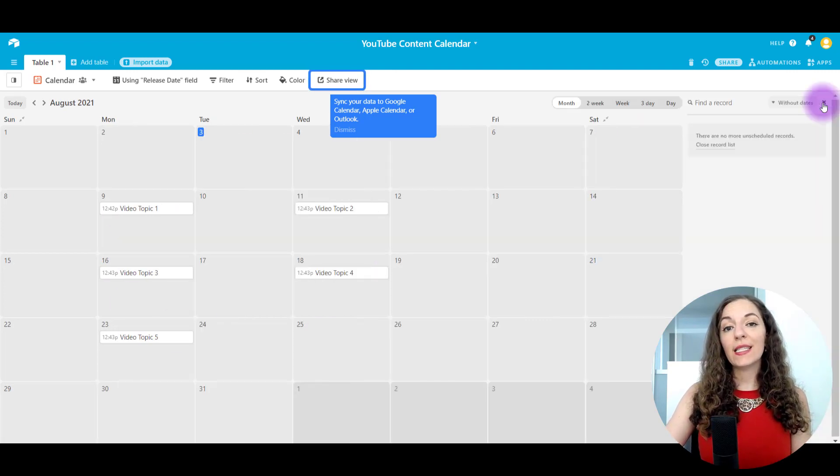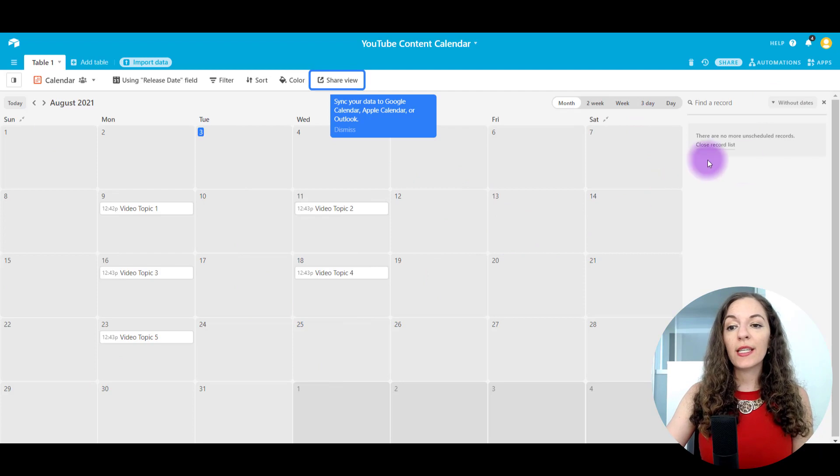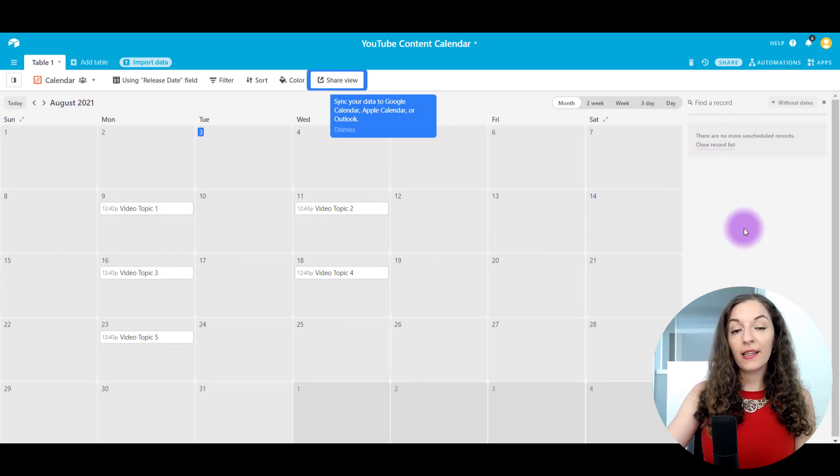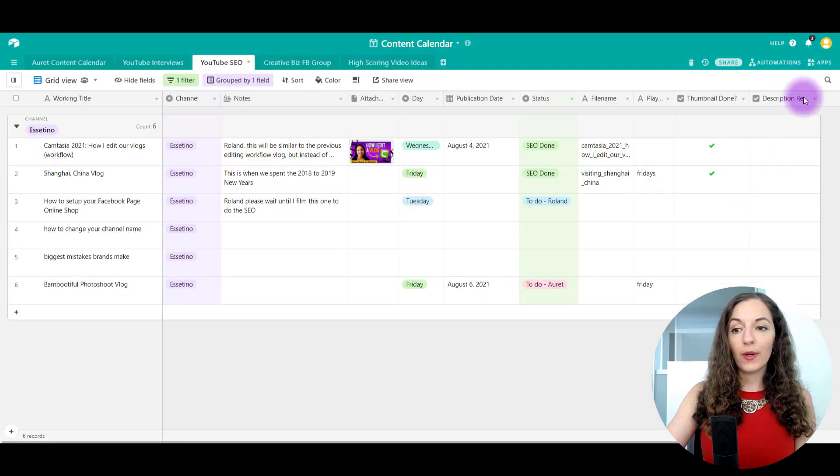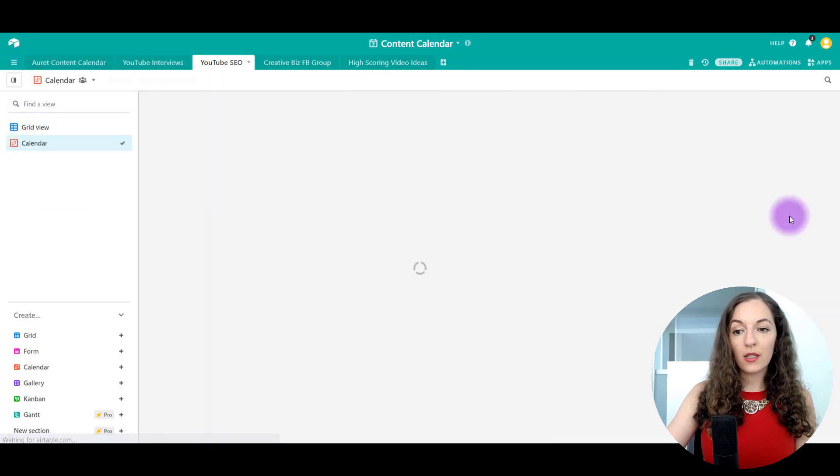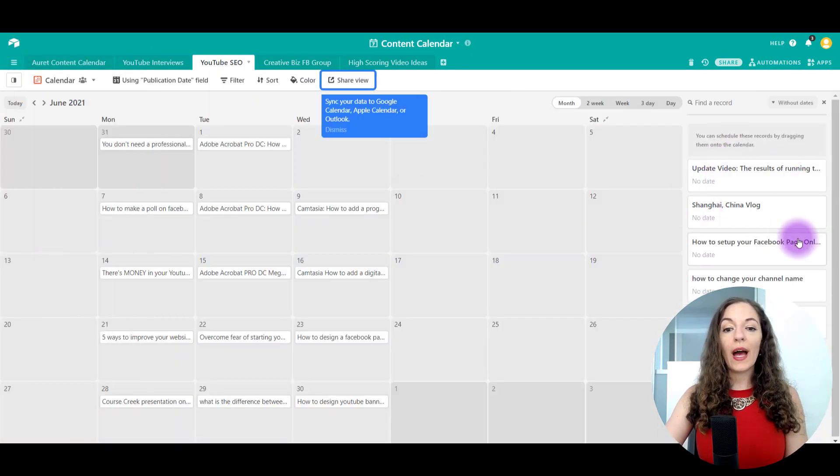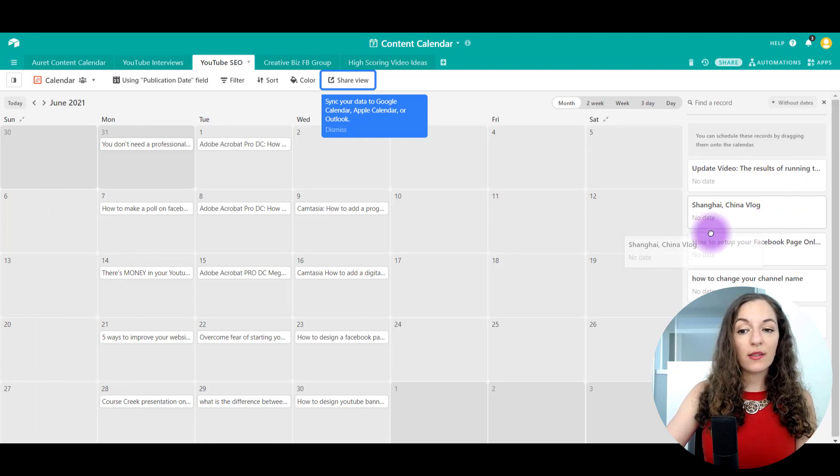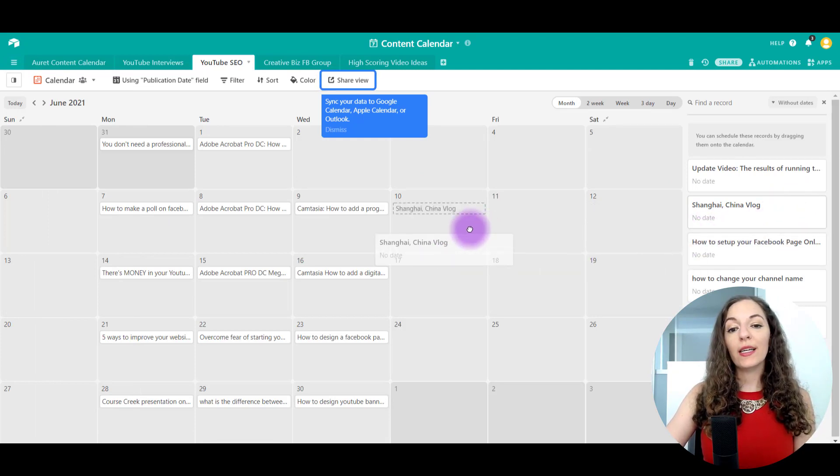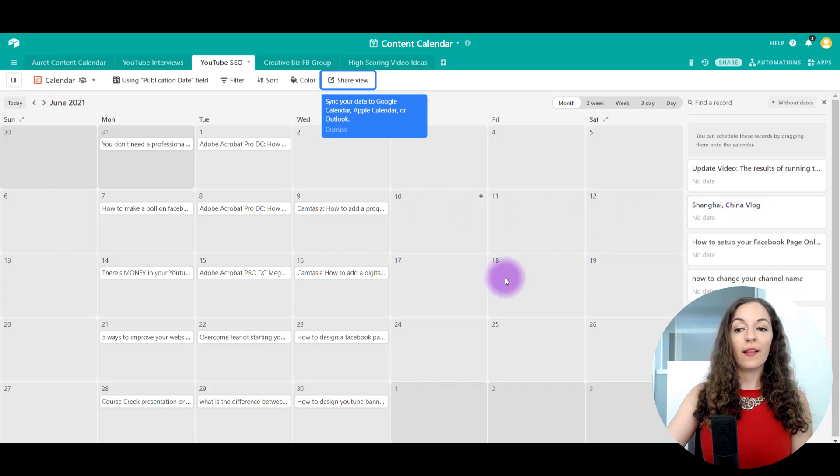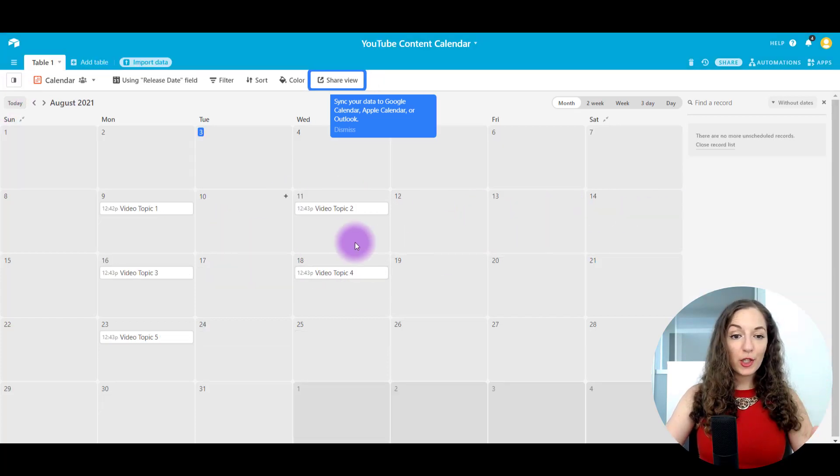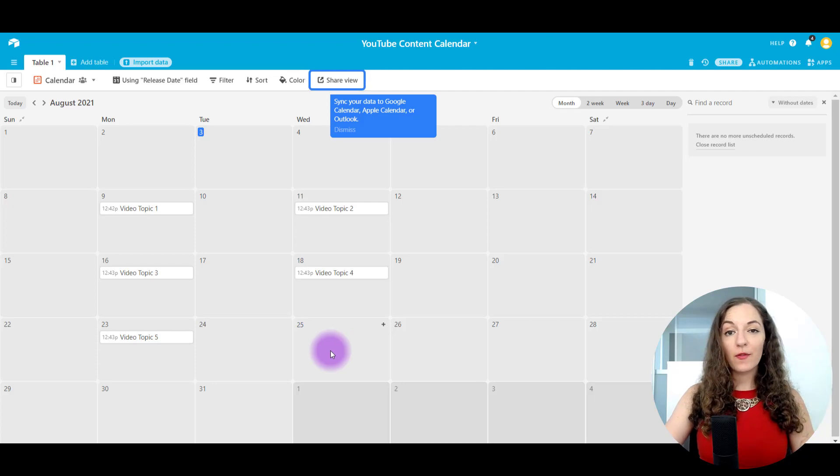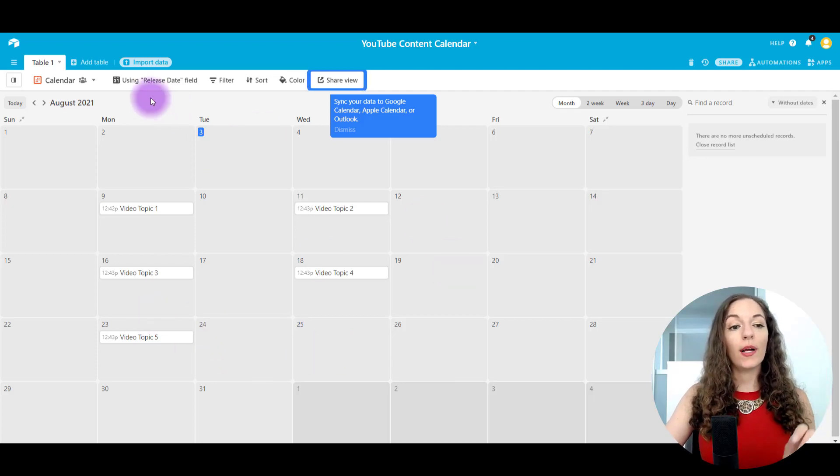If I don't have dates set yet to these records, then they will show up on the side here. So let me just show you really quickly on our spreadsheet. So I have a bunch that don't have dates and I can just click and drag and put it directly into the calendar view if I like to do it that way. So you can make sure that you have a specific video going out every single Monday or Wednesday.